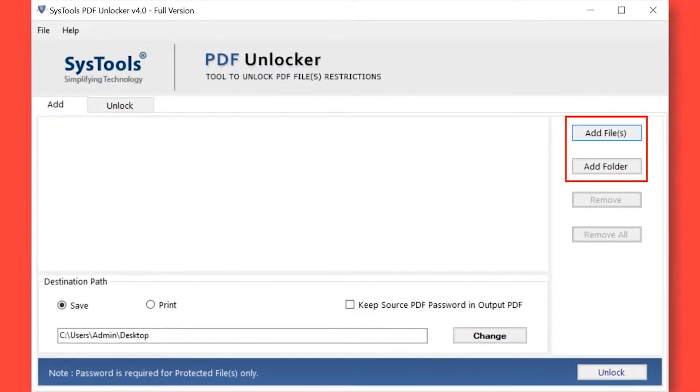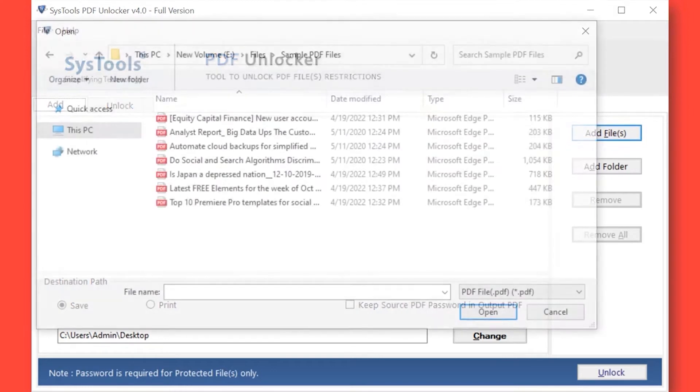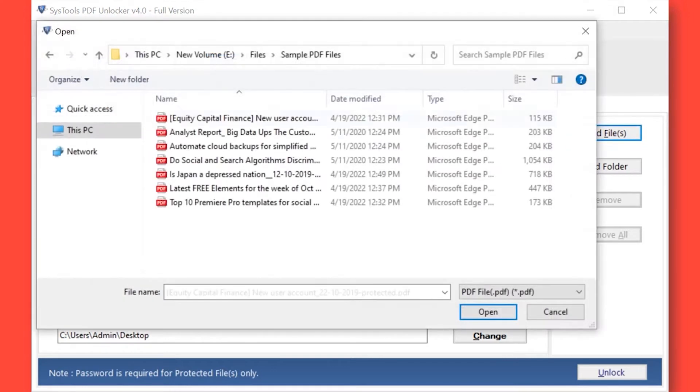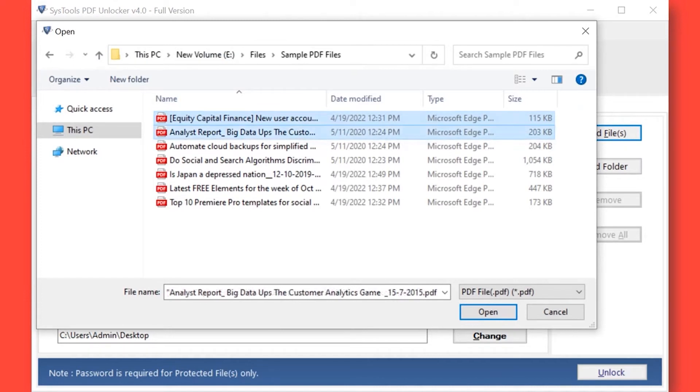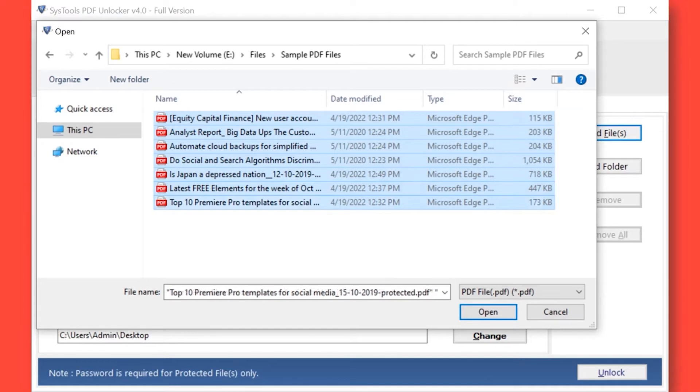Here you can see different options to add restricted PDF files or folders. Now let's choose the add files option to add either single or multiple restricted PDF files. Here you can also add password protected PDF files. After selecting the desired files, click open button below.